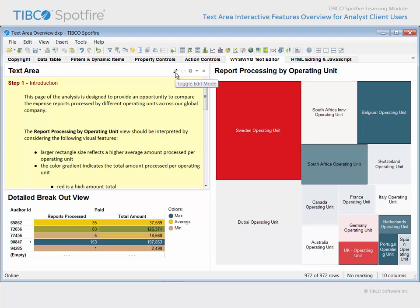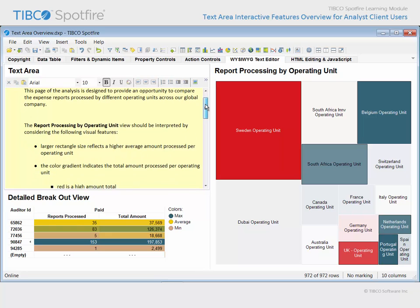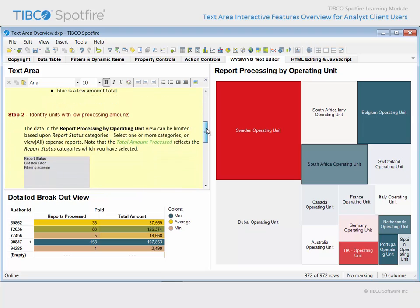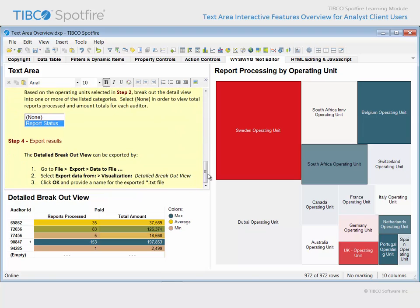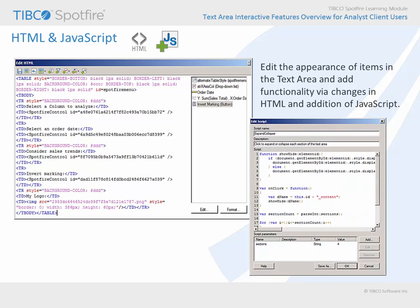While the standard what-you-see-is-what-you-get text area in Spotfire provides quite a few text formatting options which help you to make the content readable, other configuration options are available by editing the HTML which results from the standard editor. In addition, you may include JavaScript in order to improve the appearance and include interactive functionality within your Spotfire text area content. Let's return to the demonstration one more time in order to examine an example where HTML editing and the inclusion of JavaScript has enhanced the capabilities presented within a text area.